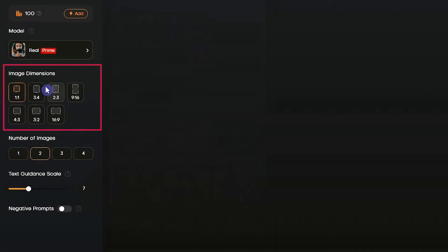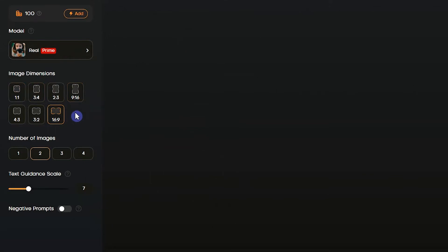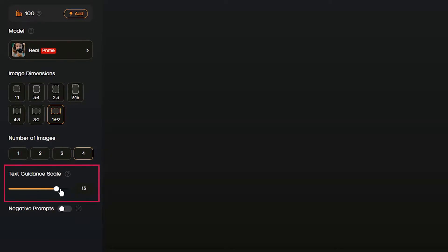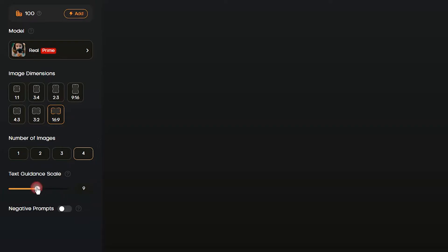From this section you can change the aspect ratio of the generated image — change it according to your needs. From this section you can change the number of results.